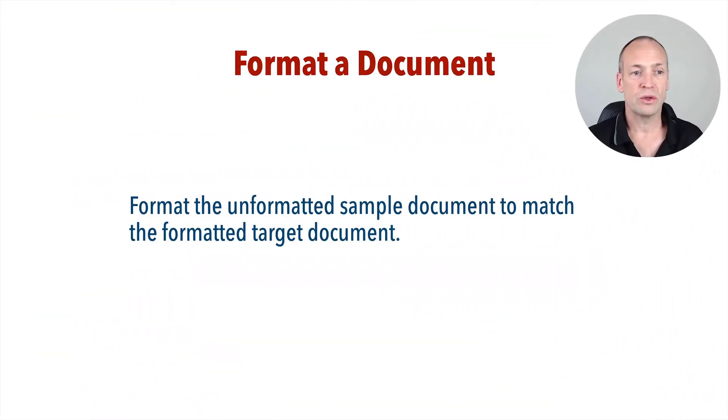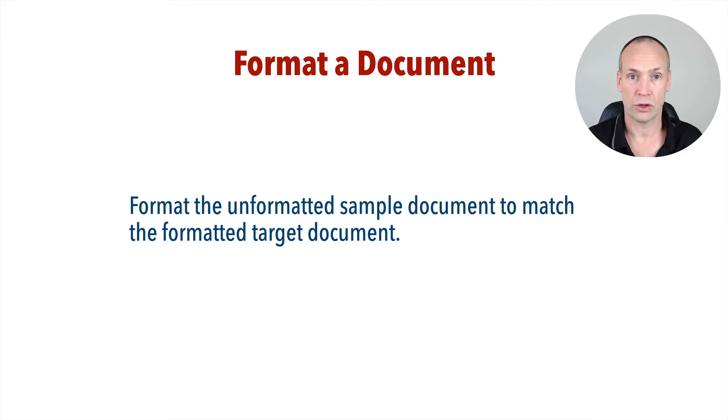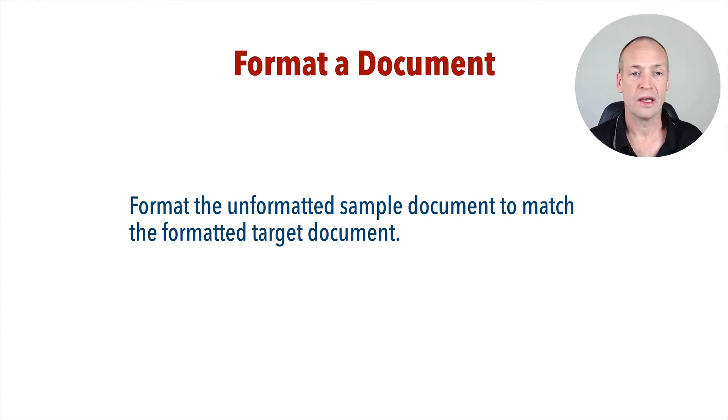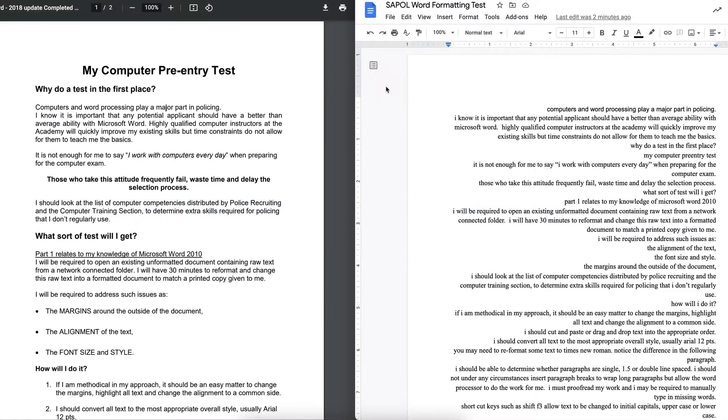to do. You'll need to format the unformatted sample document to match the formatted target document. Let's have a look at what that might look like so we can go through an example together. On the